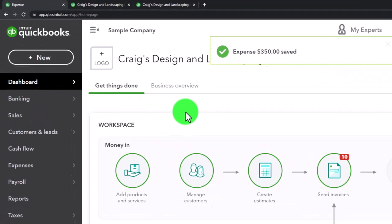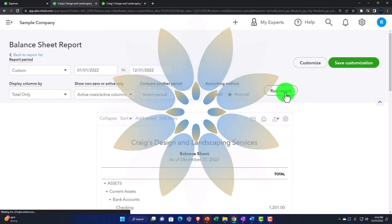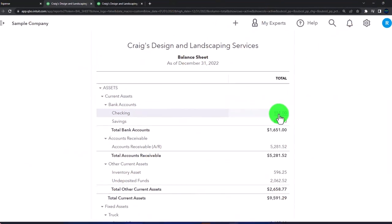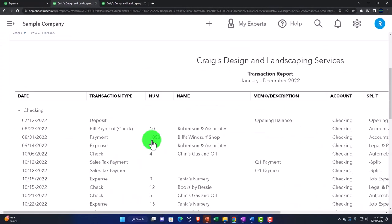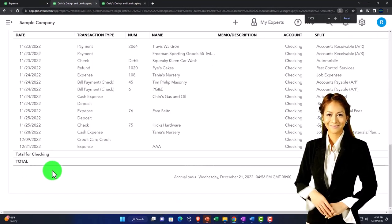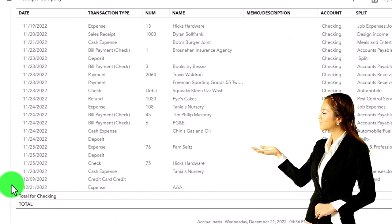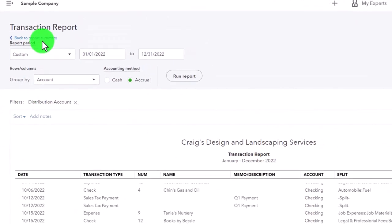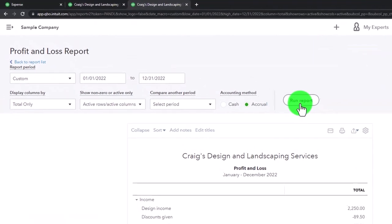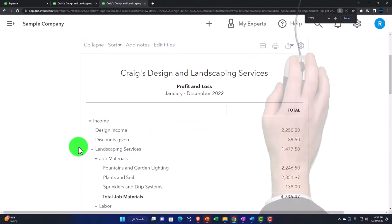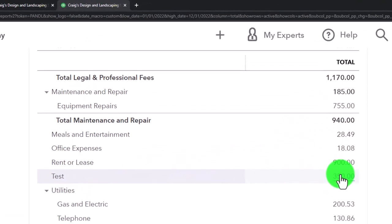This is going to decrease the checking account and the other side goes to the test expense account. Saving and closing it, then going back to my reports and refreshing them. I'll drill down on the checking account — scrolling to the bottom, there's the AAA transaction for the test account. Scrolling back up, checking the income statement side — tab to the right, run the report, zoom in — and moving down to that test account. There's the transaction.